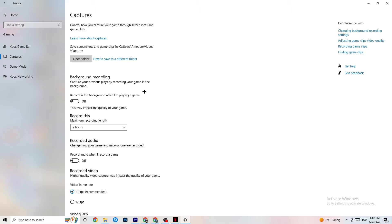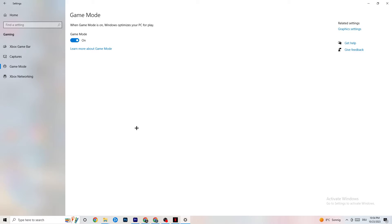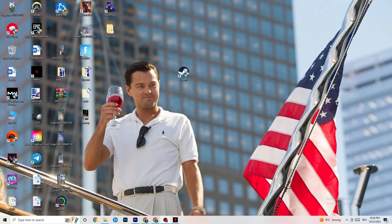Also make sure audio recording is turned off in Captures — it takes performance you need for the game. If you want to record your gameplay, use OBS or another dedicated application rather than Windows' built-in recorder. Finally, go to Game Mode. This one varies by PC — try it both on and off to see which gives you better performance, and stick with whichever works best for your device.